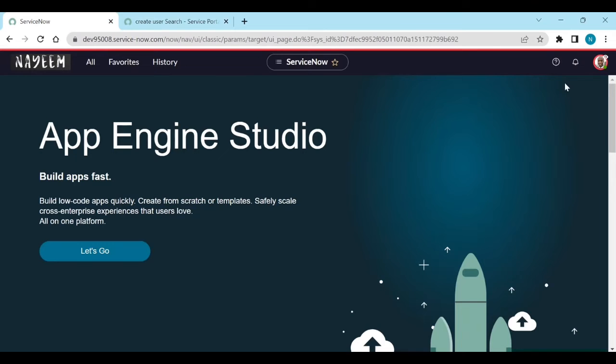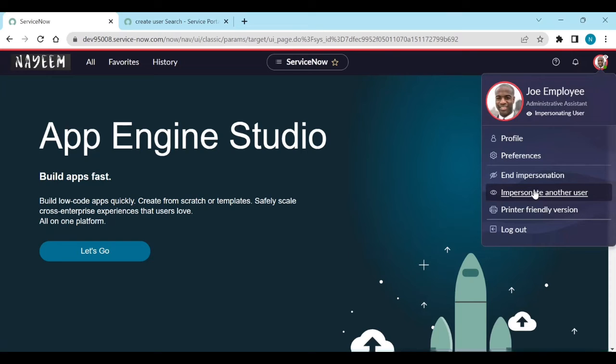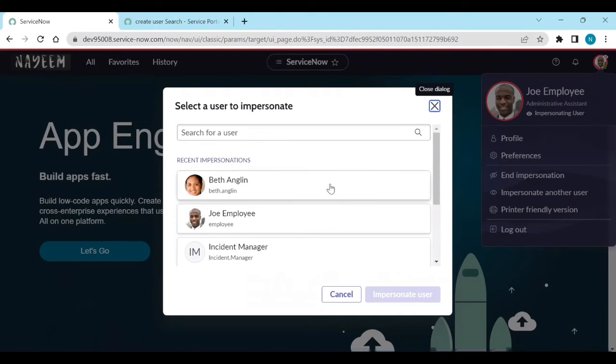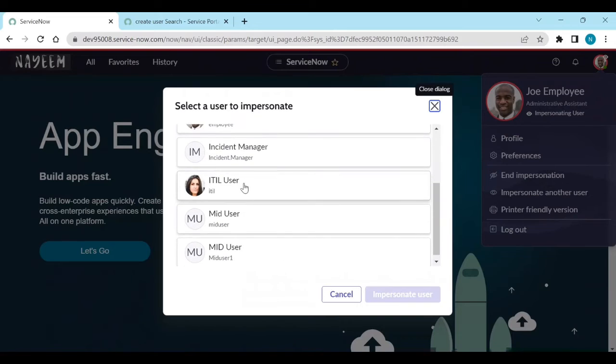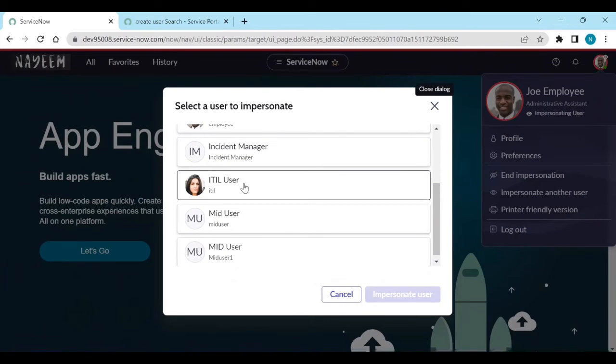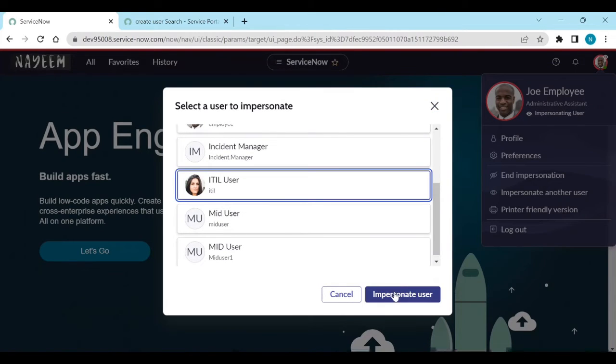Let's go back and impersonate with the ITIL user. Impersonate with another user called ITIL user. Impersonate.